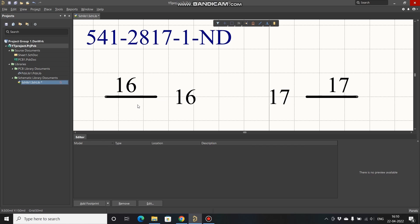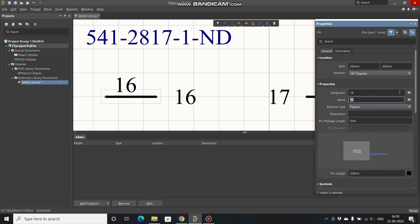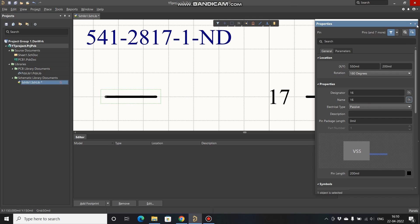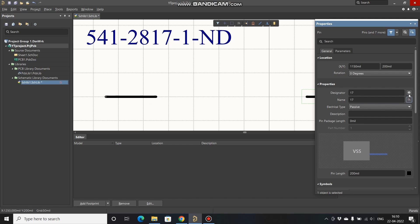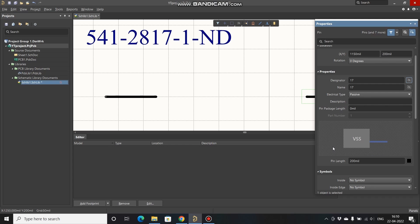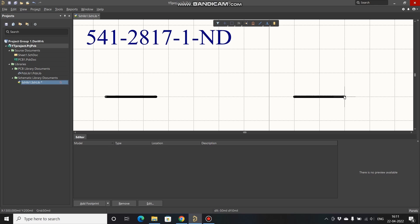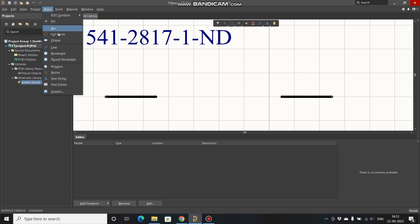As the resistor is a passive component, it does not need designators like Pin 1 or Pin 2, so we can hide these numbers. Double-click, click here to hide the designator, and click here to hide the pin name — do the same for the other pin. You can also change the pin length; I've kept it at 200 mils by default. I'll move this slightly to the left, then go to Place and select Line.